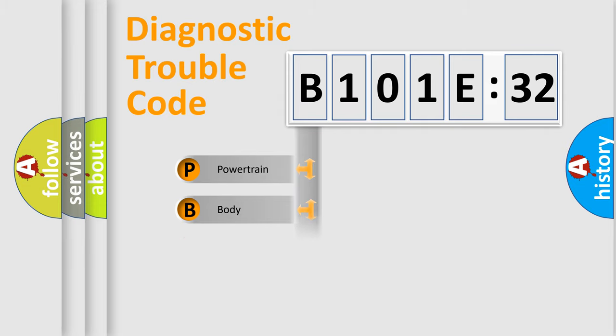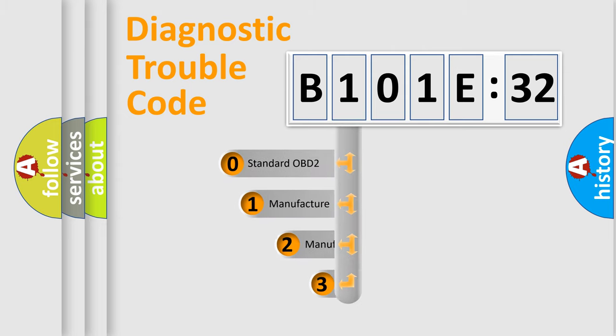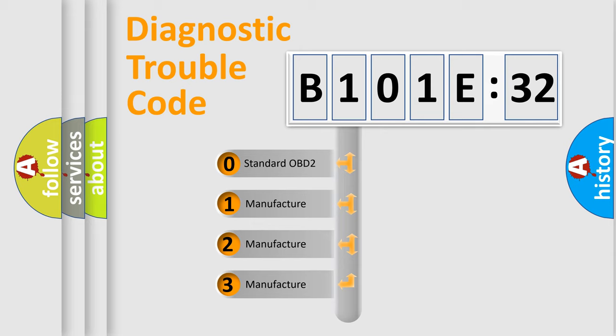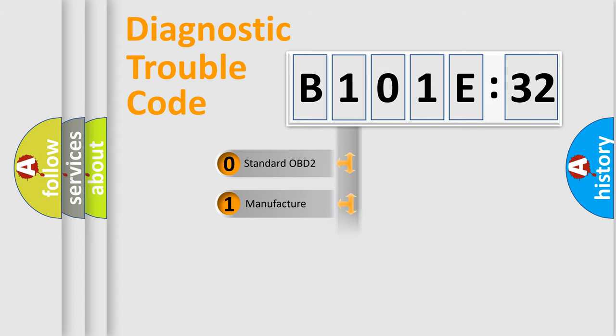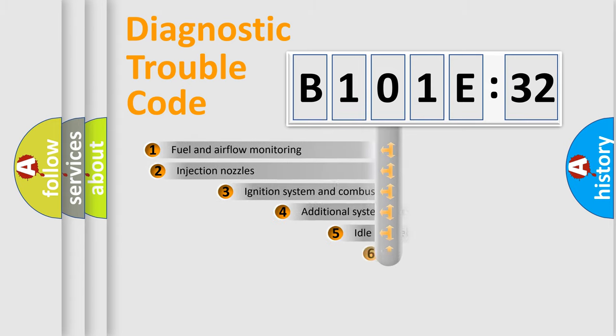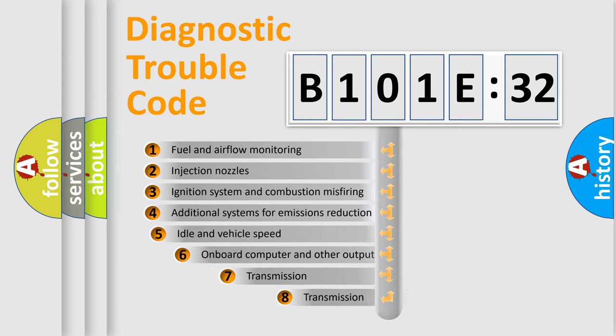Powertrain, Body, Chassis, Network. This distribution is defined in the first character code. If the second character is expressed as zero, it is a standardized error. In the case of numbers 1, 2, or 3, it is a manufacturer-specific expression of the car-specific error.